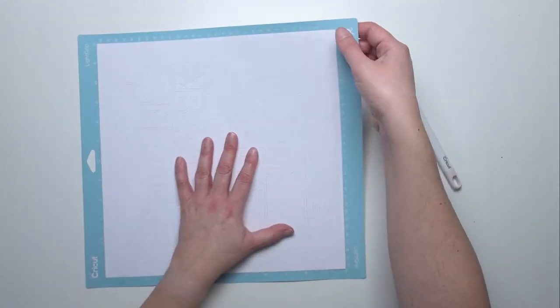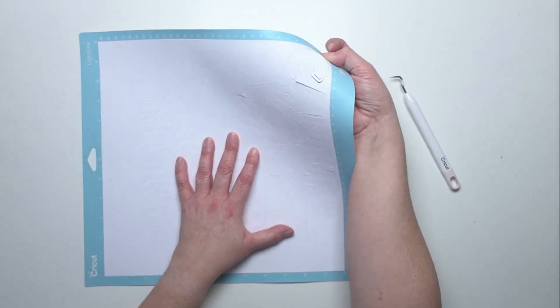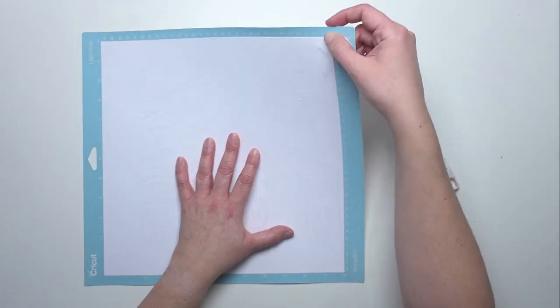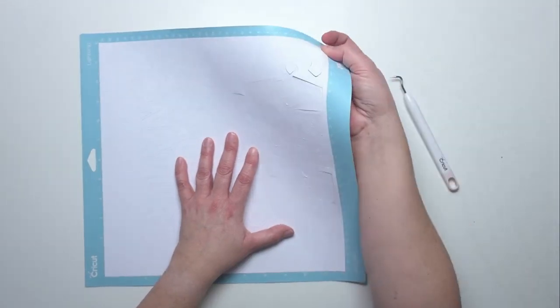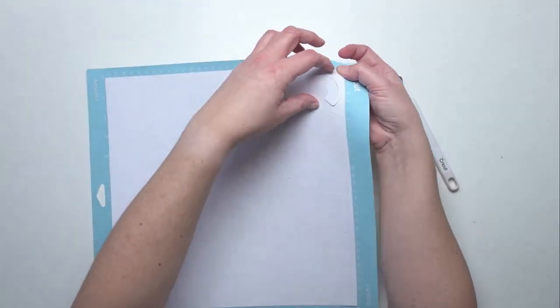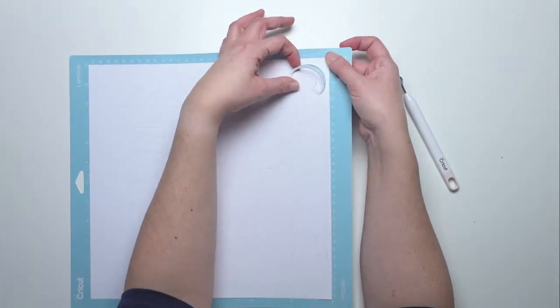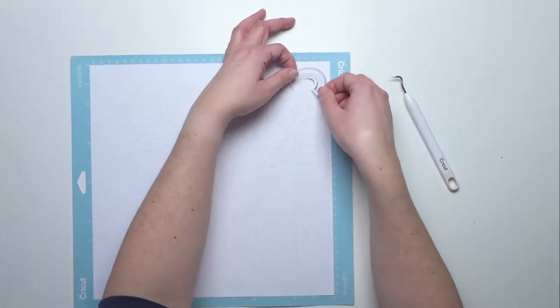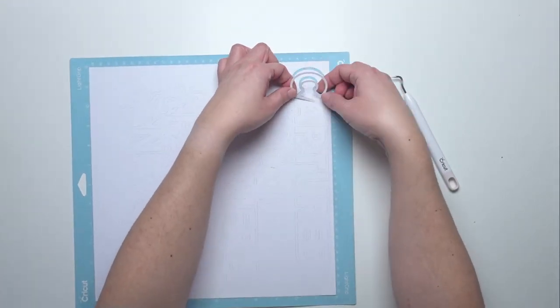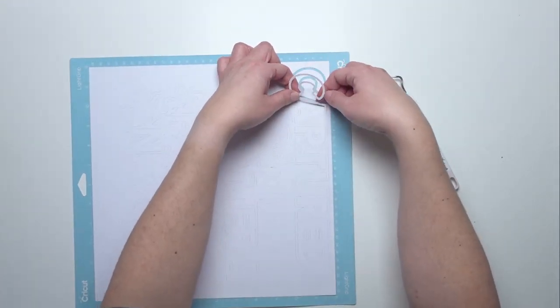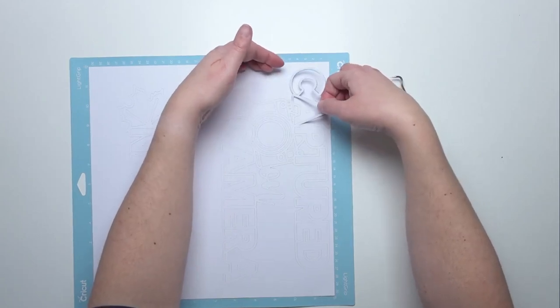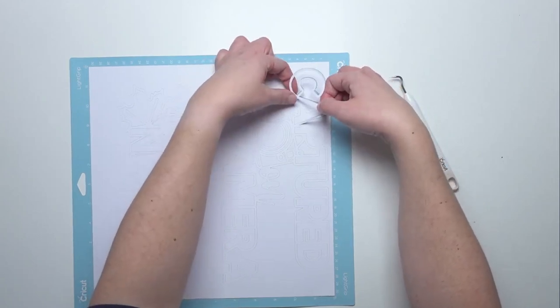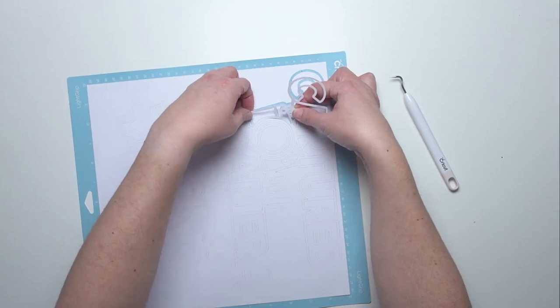Now, the first thing I do is take the mat and bend it. Not so much that you're creasing the mat, just give it a little bend, and then go for the edge of the cut file here, and then literally, I follow it round with my finger and follow the line of the cut file.